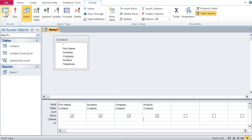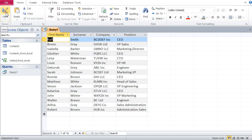Now let's try another filter — let's see how we can filter people in sales. With CEO it was simple, but sales is a problem because some people have VP Sales, others have Head of Sales, Sales Administration, or Administration Sales. I can't just type in 'sales' because no one has a position that is purely 'sales'.